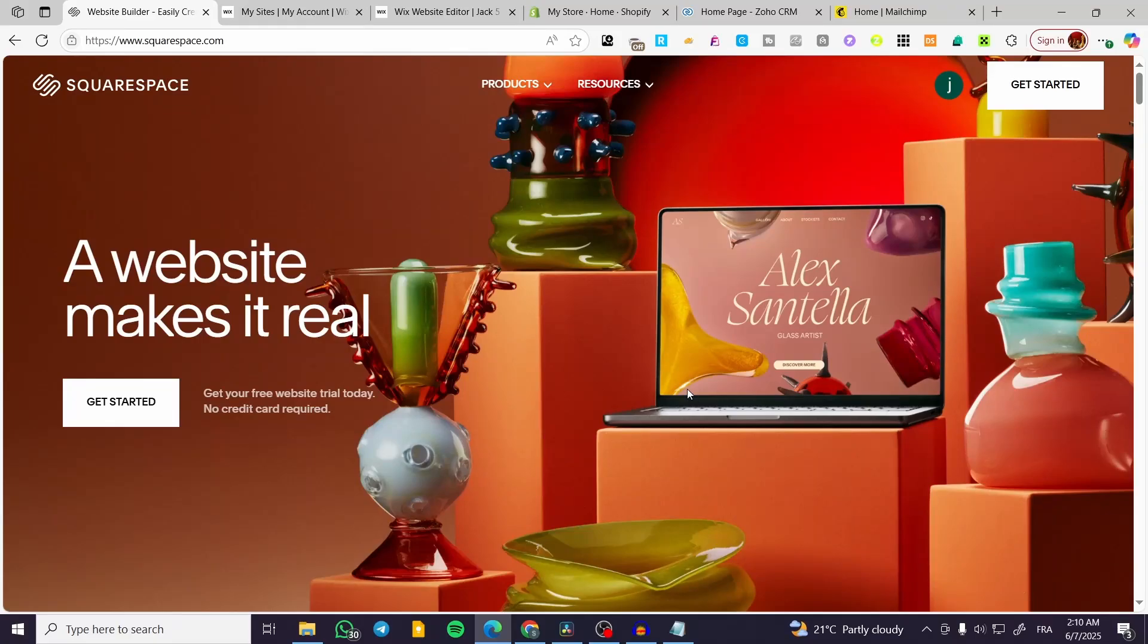How to edit desktop and mobile separately in Squarespace. Hello guys and welcome to this new tutorial.